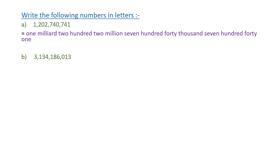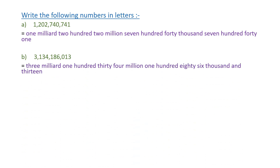For the next number, we start from the left. Three is under the million family, so we cancel the comma and write million — three million. One hundred and thirty-four is also in the million family — one hundred and thirty-four million. One hundred and eighty-six is under the thousand family, so we write thousand. The last number is thirteen. The full number reads: three million, one hundred thirty-four million, one hundred eighty-six thousand, and thirty.